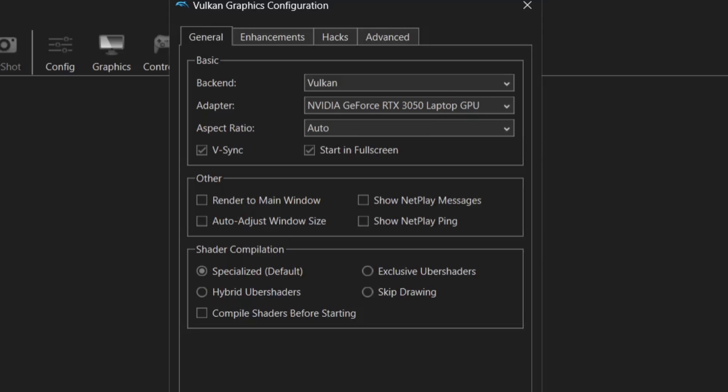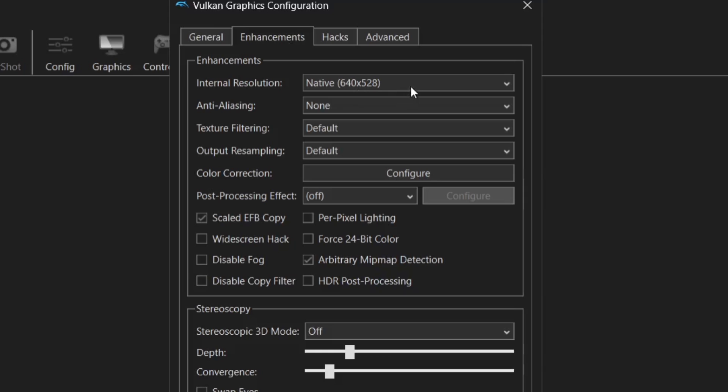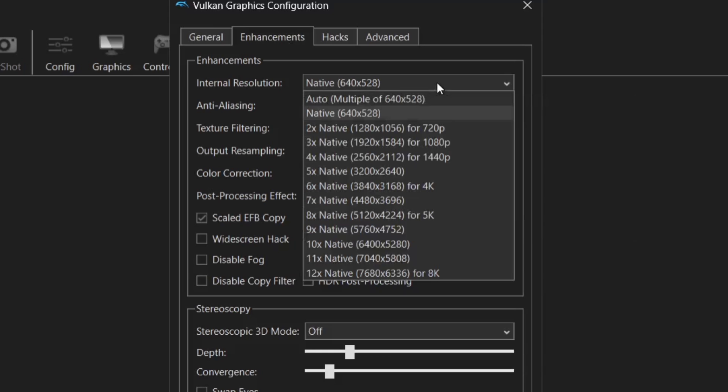Next thing we need to look at then is enhancements, actually go to enhancements tab. Internal resolution native means that this is going to display how it was meant to look when it was released. GameCube games were released, so a very shoddy resolution and yes it's an old console but we can make this look so much better today and that's the point of this video.